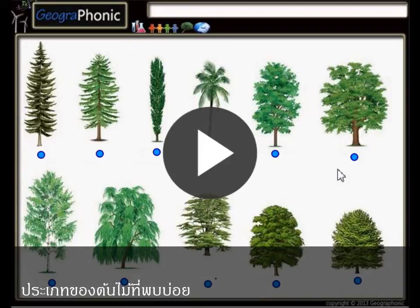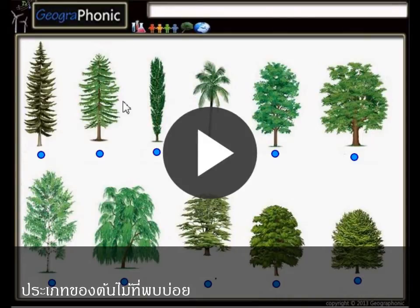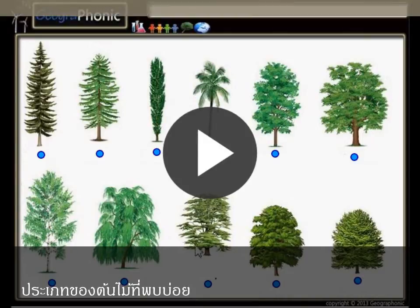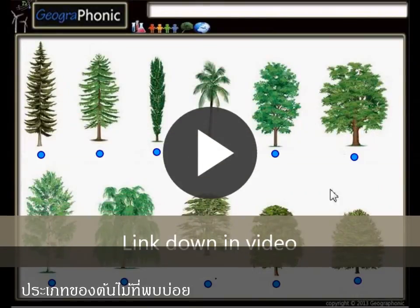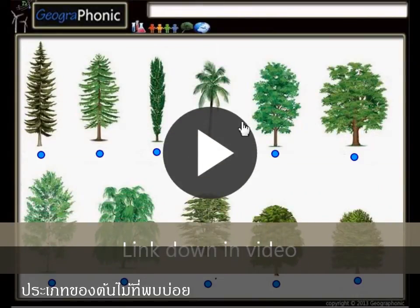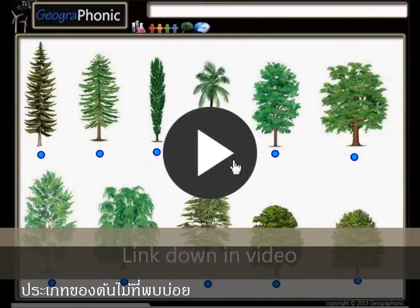This is a free exercise for biology. It's about recognizing 11 types of common trees. You can play this game yourself — look in the description of this video to find the link to the game. I'm gonna press start now.